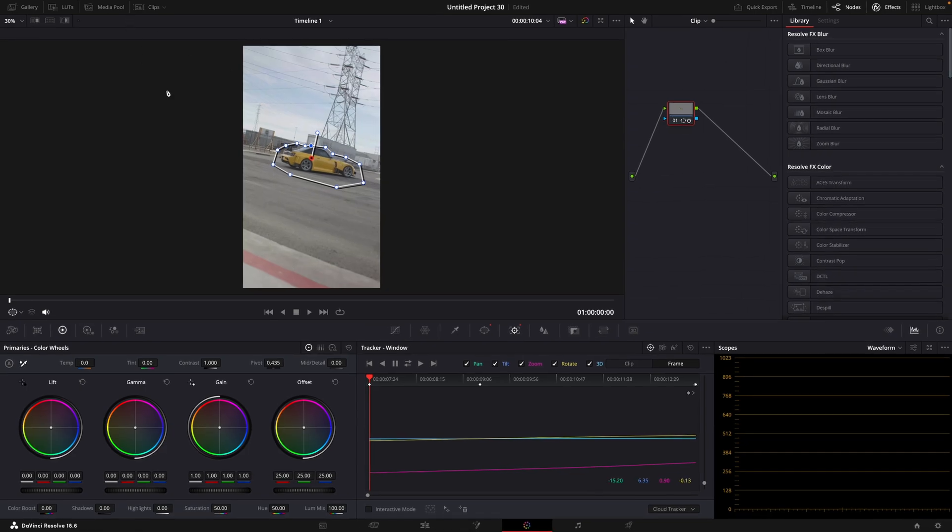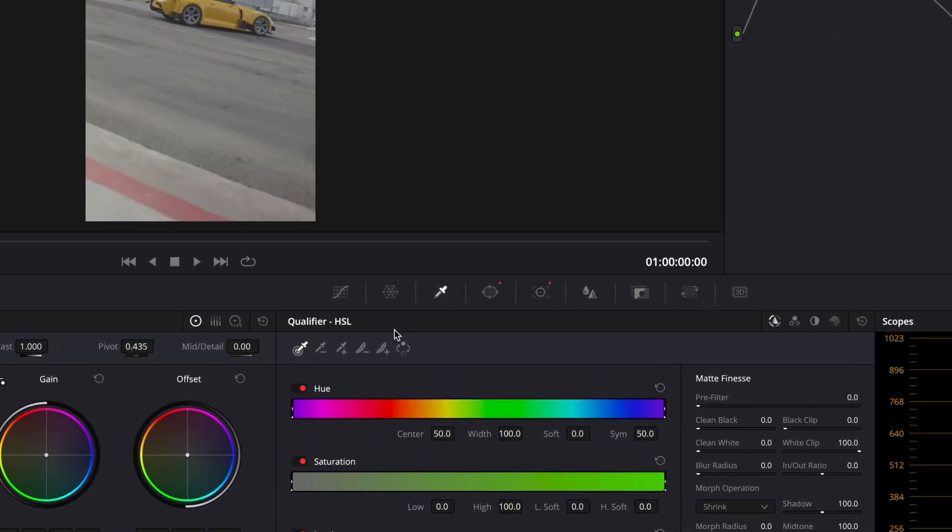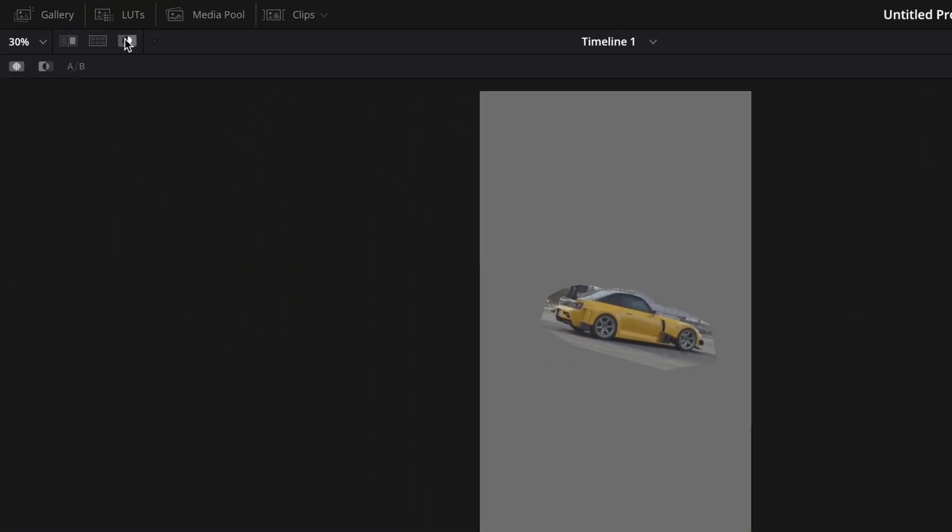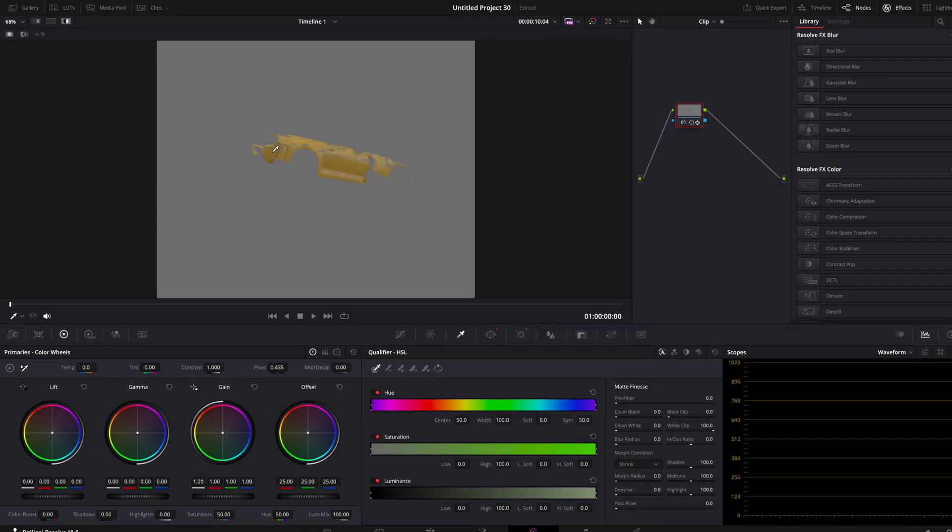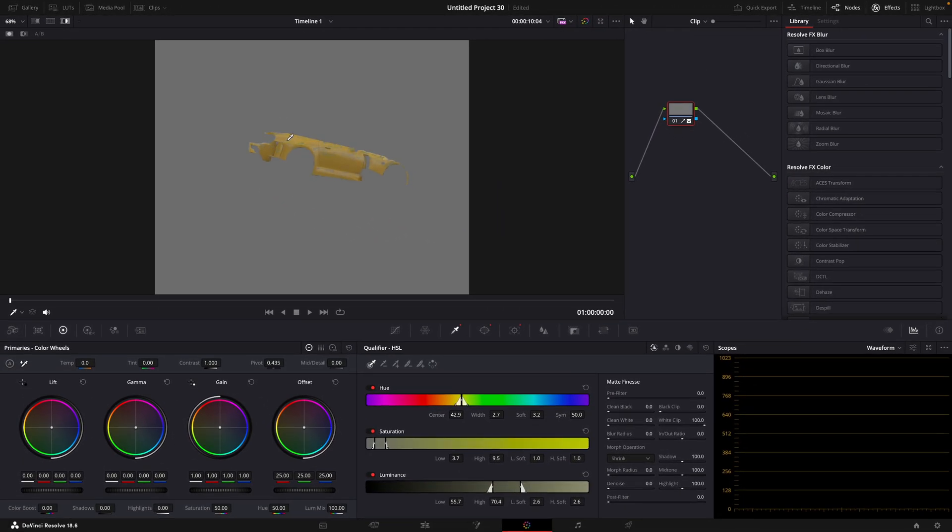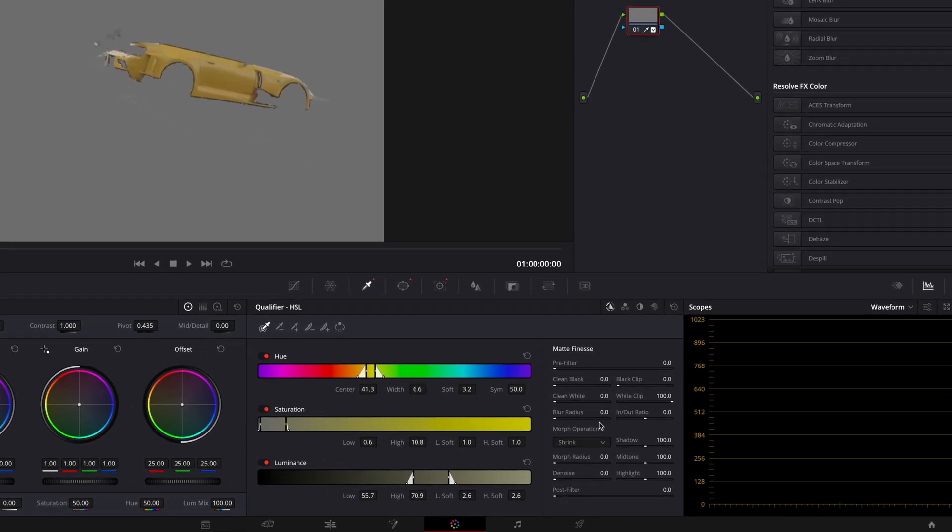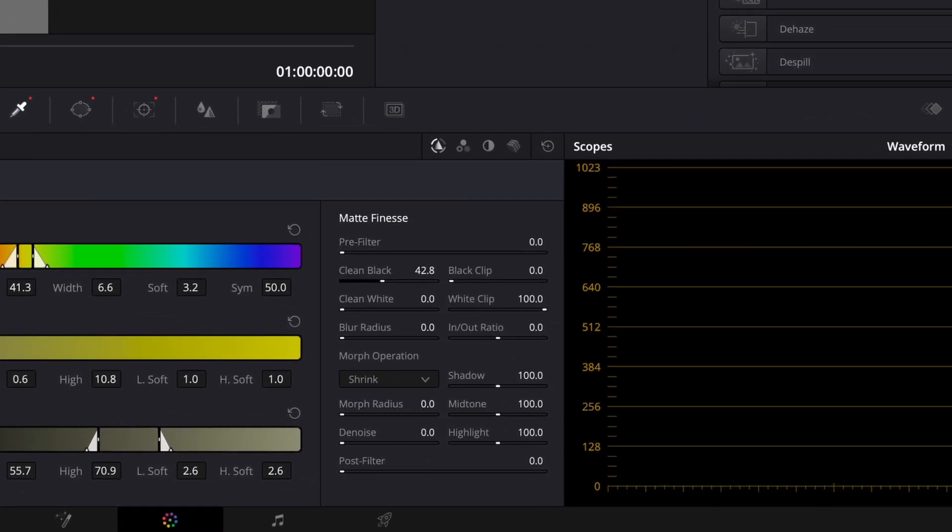After that, press on this color picker icon and then click on this mask button so the background turns gray. Drag the color picker on the car until you have gotten a good selection of the colors. You can play around with these settings to make it better.